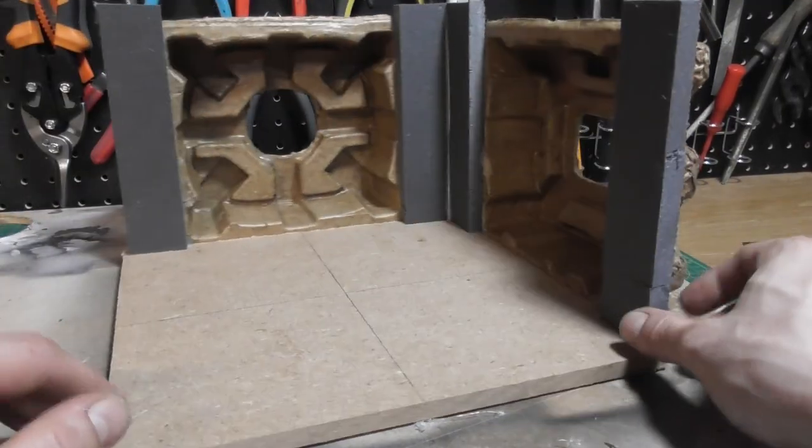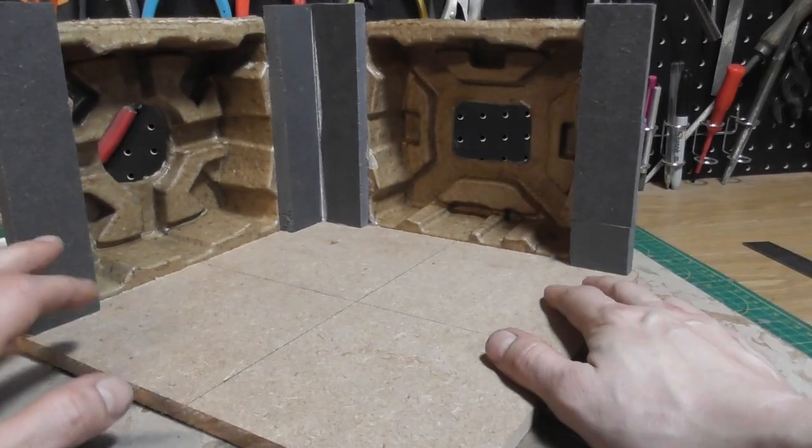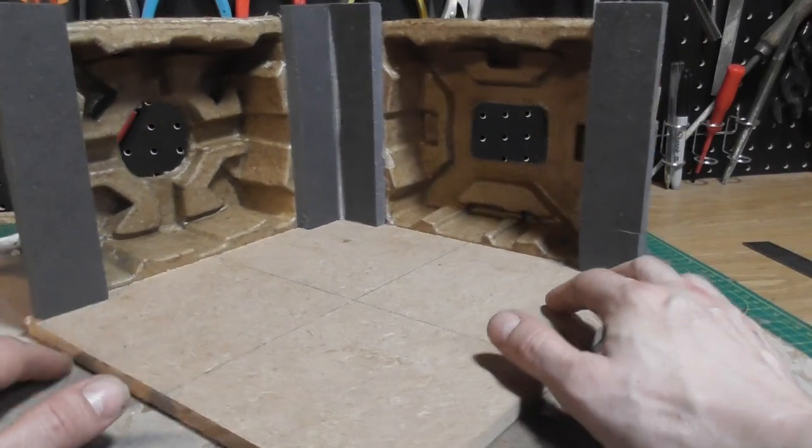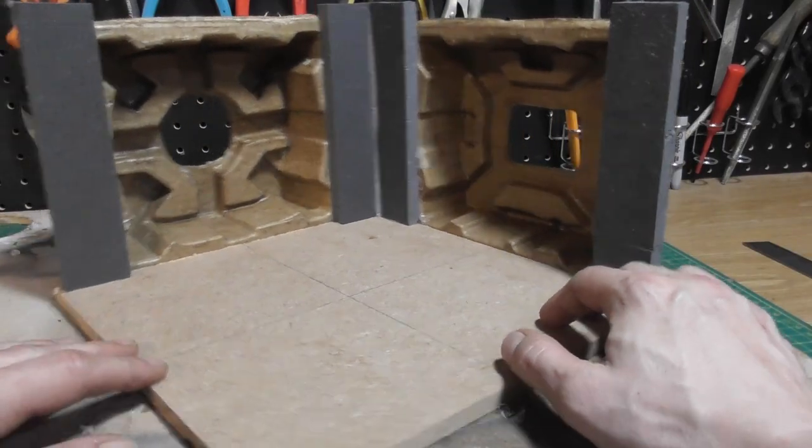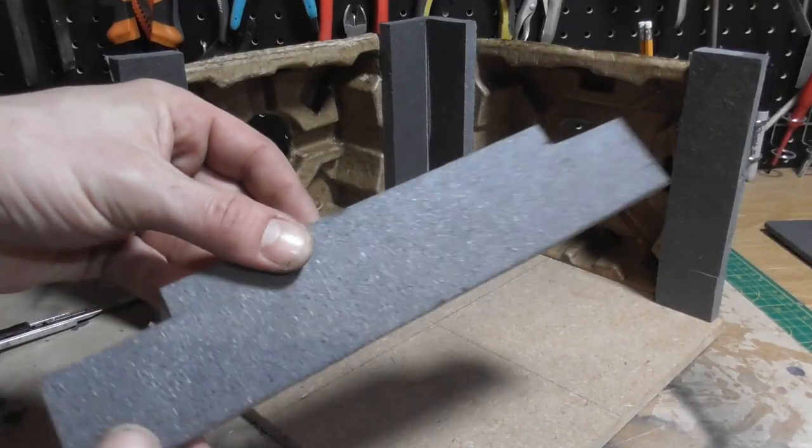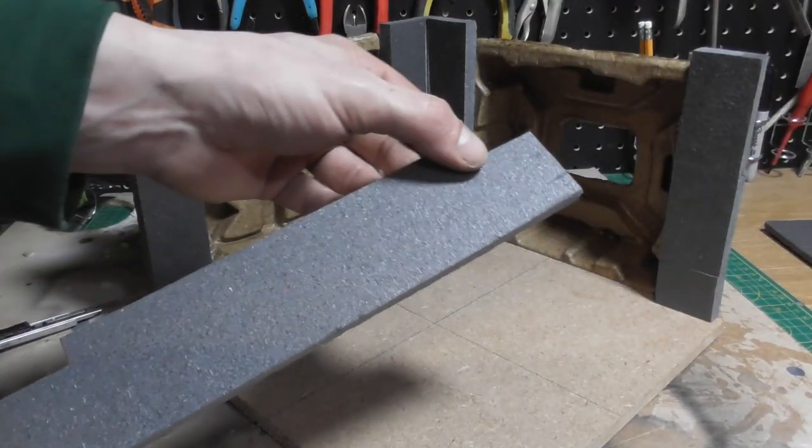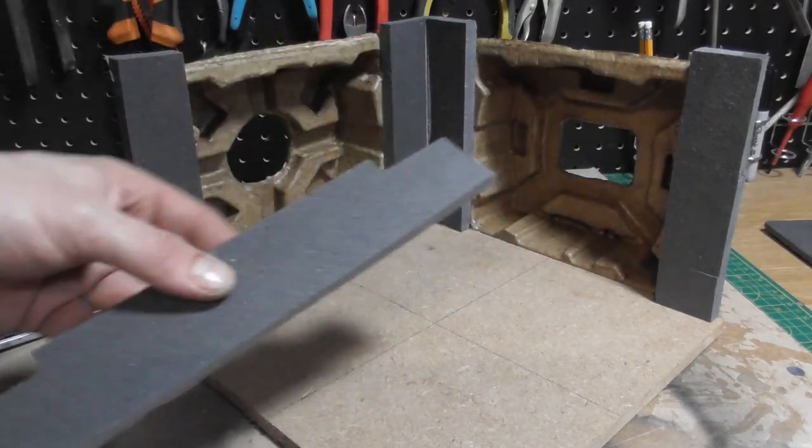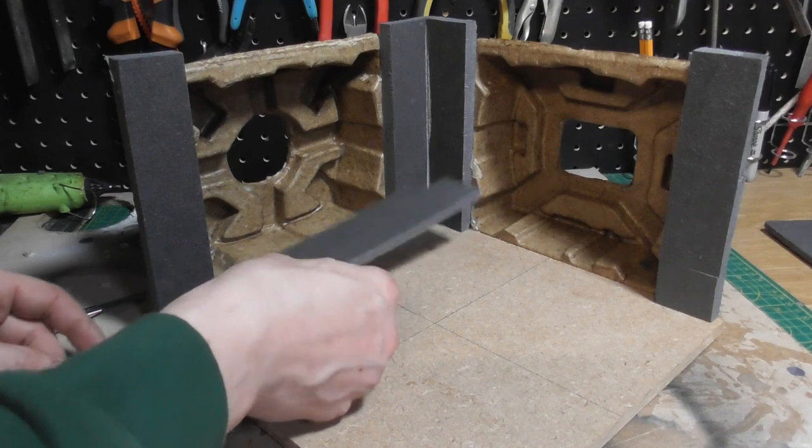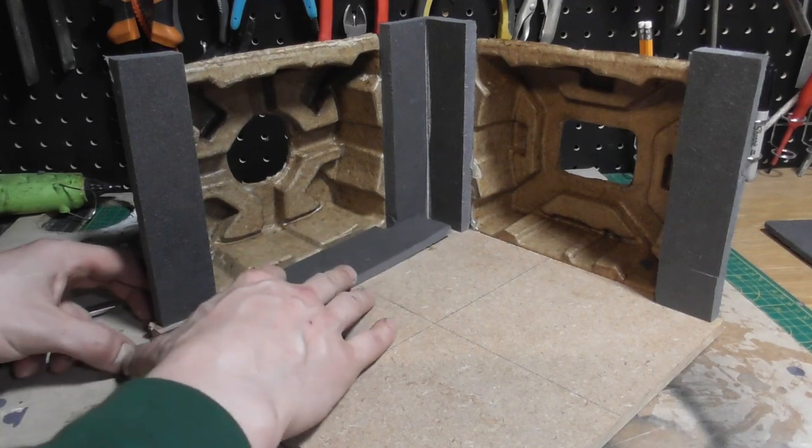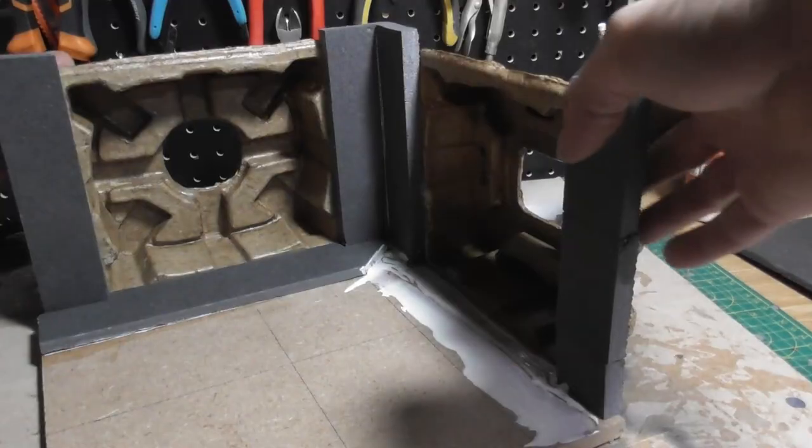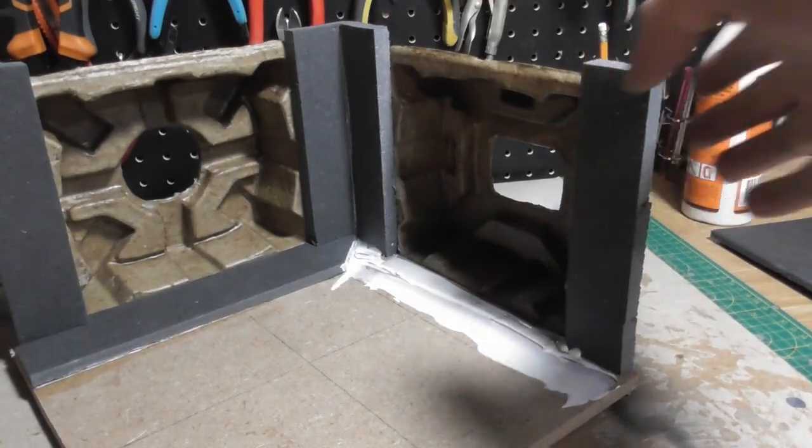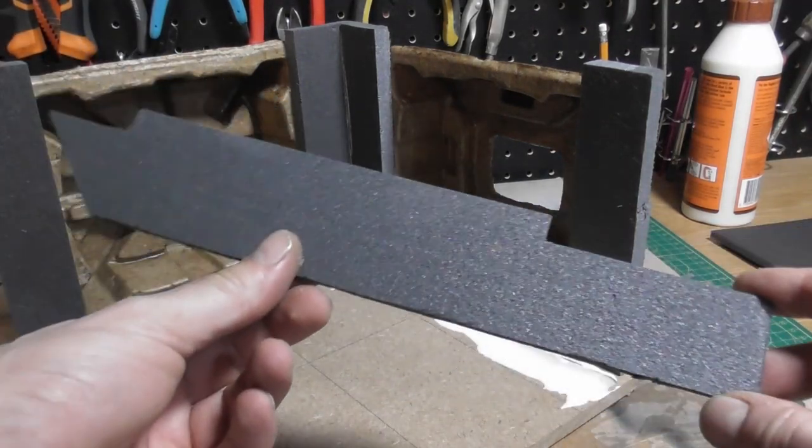You could use a similar approach for any number of builds. The key is just keeping your eyes open for what the world can offer you. I also cut in some walkways out of more XPS foam. It's really easy to trim away little bits until you have a nice fit, one of the main reasons I love working with foam to flesh out structures quickly.